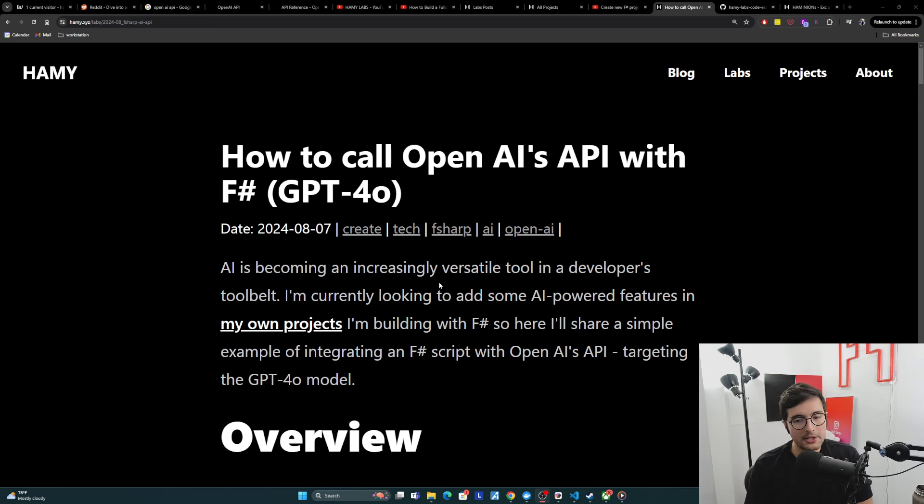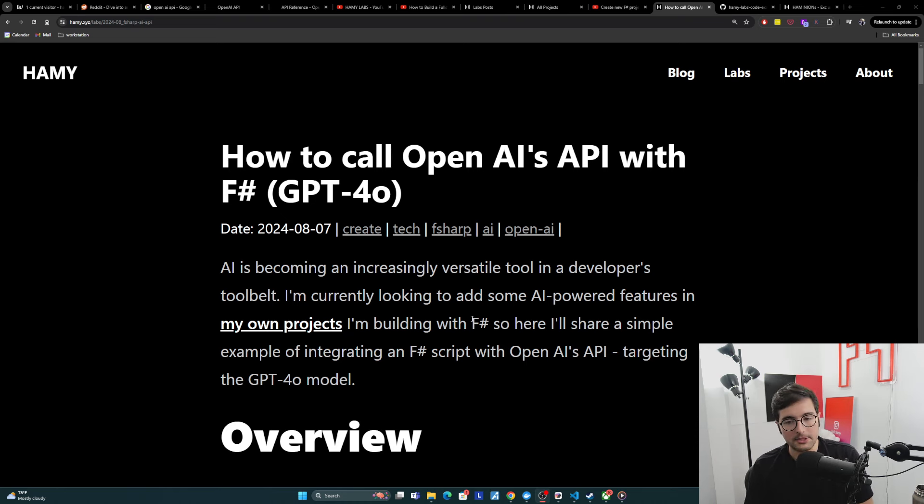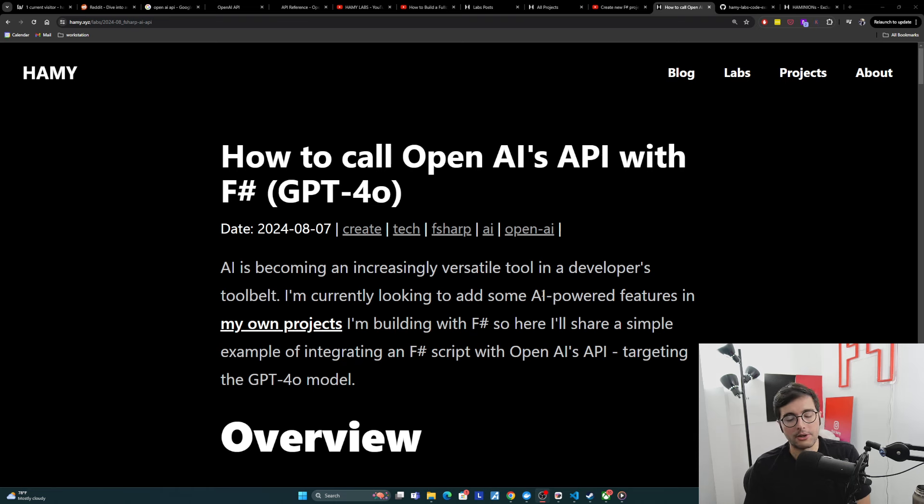And so I'm currently looking to add some AI-powered features in my own projects that I'm building with F-sharp. So here I'm going to share a simple example of integrating an F-sharp script with OpenAI's API.